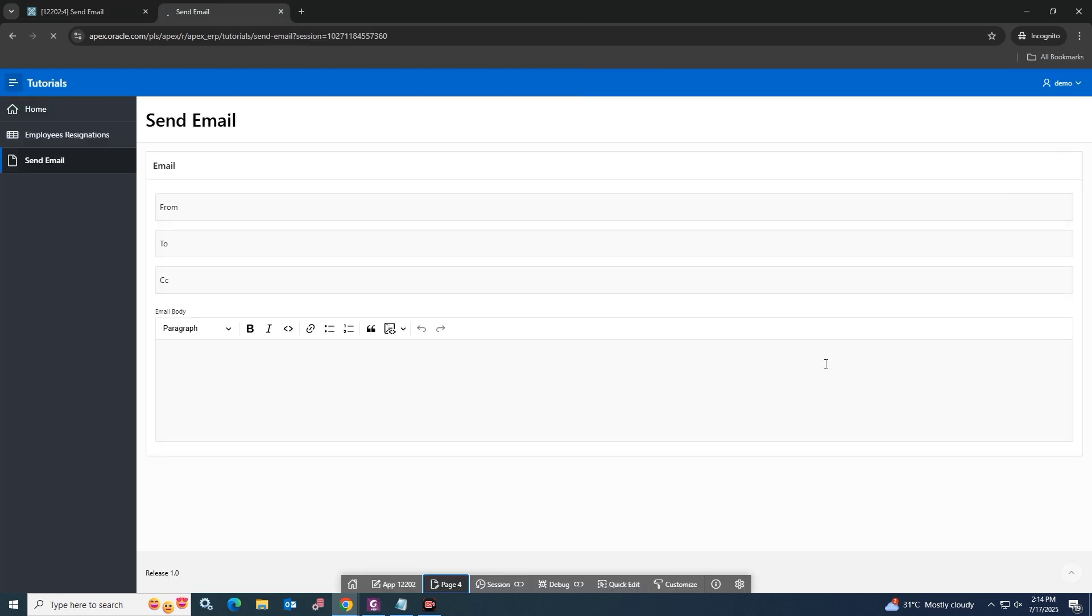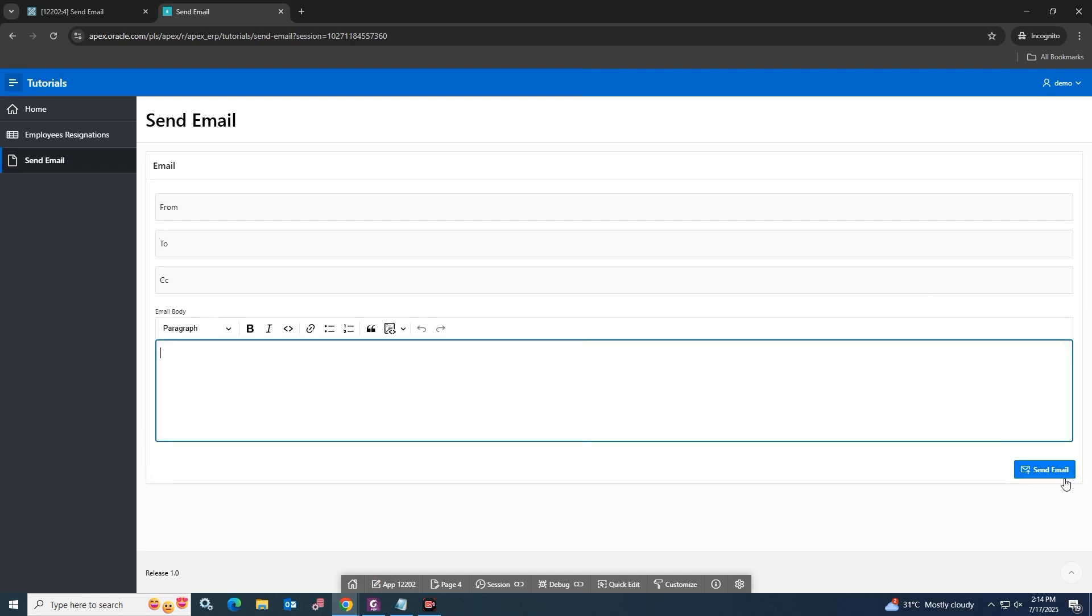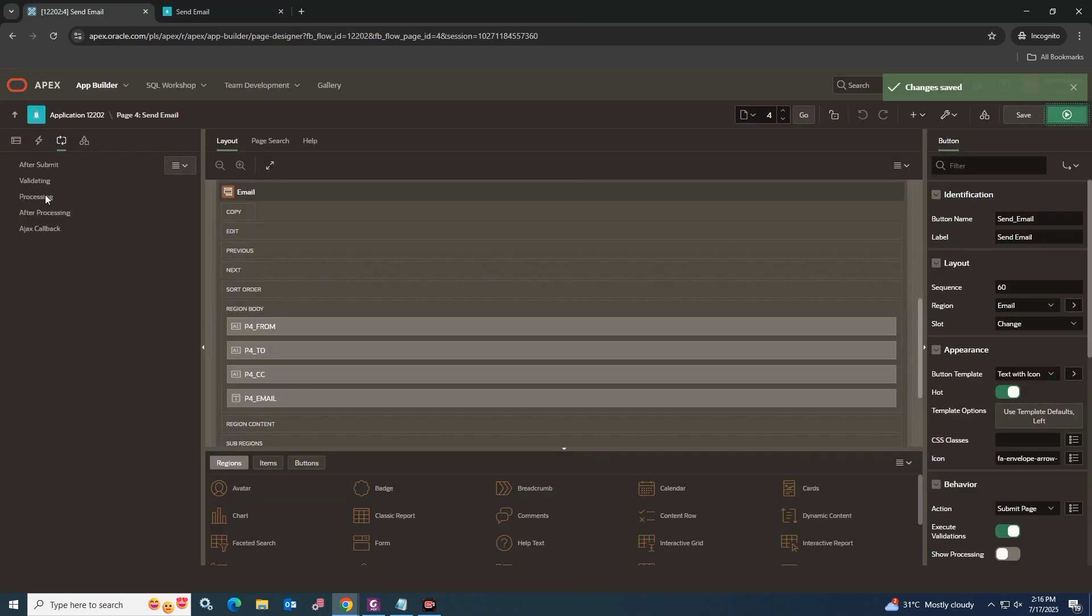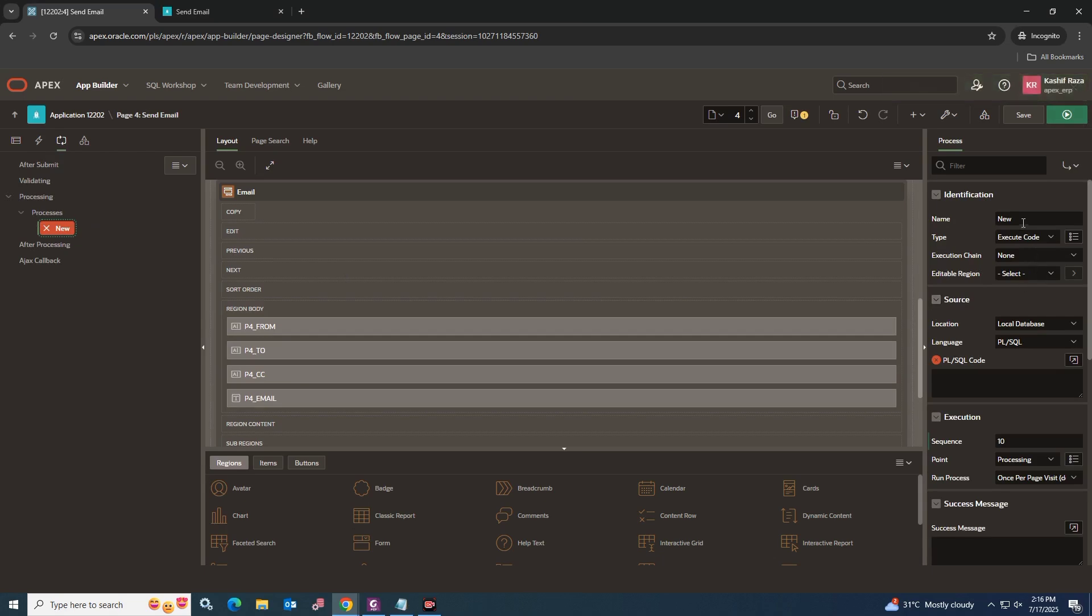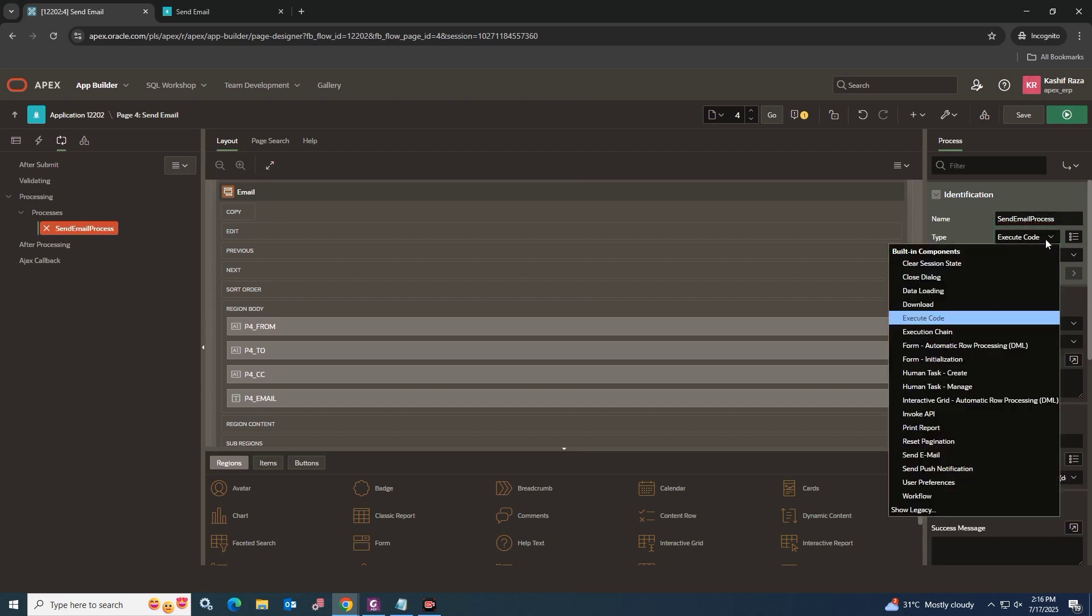Our page has been created. Now we have to write the function to send emails. Go back to the page builder and then go to the page processing tab. Click to add a new PL/SQL type process.